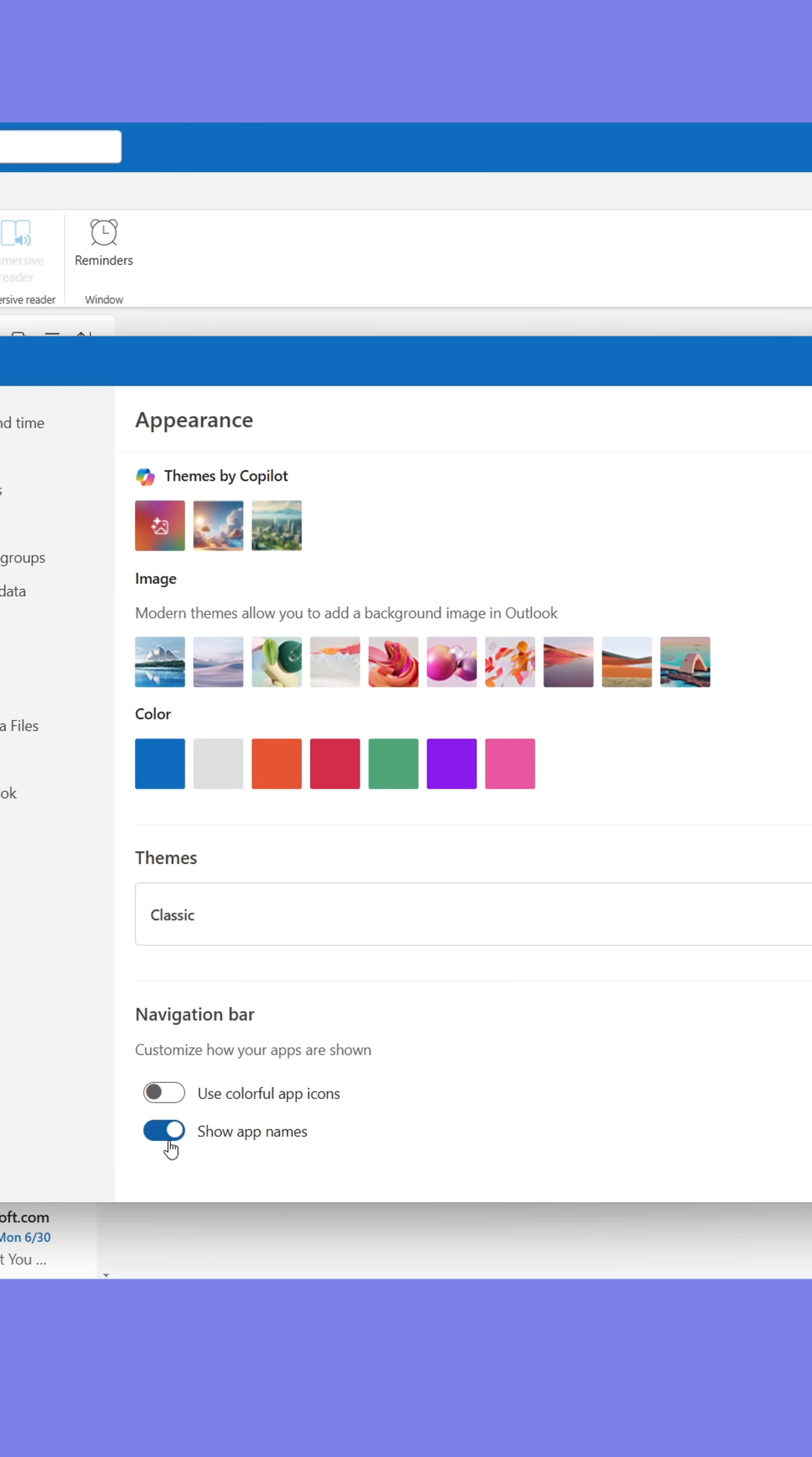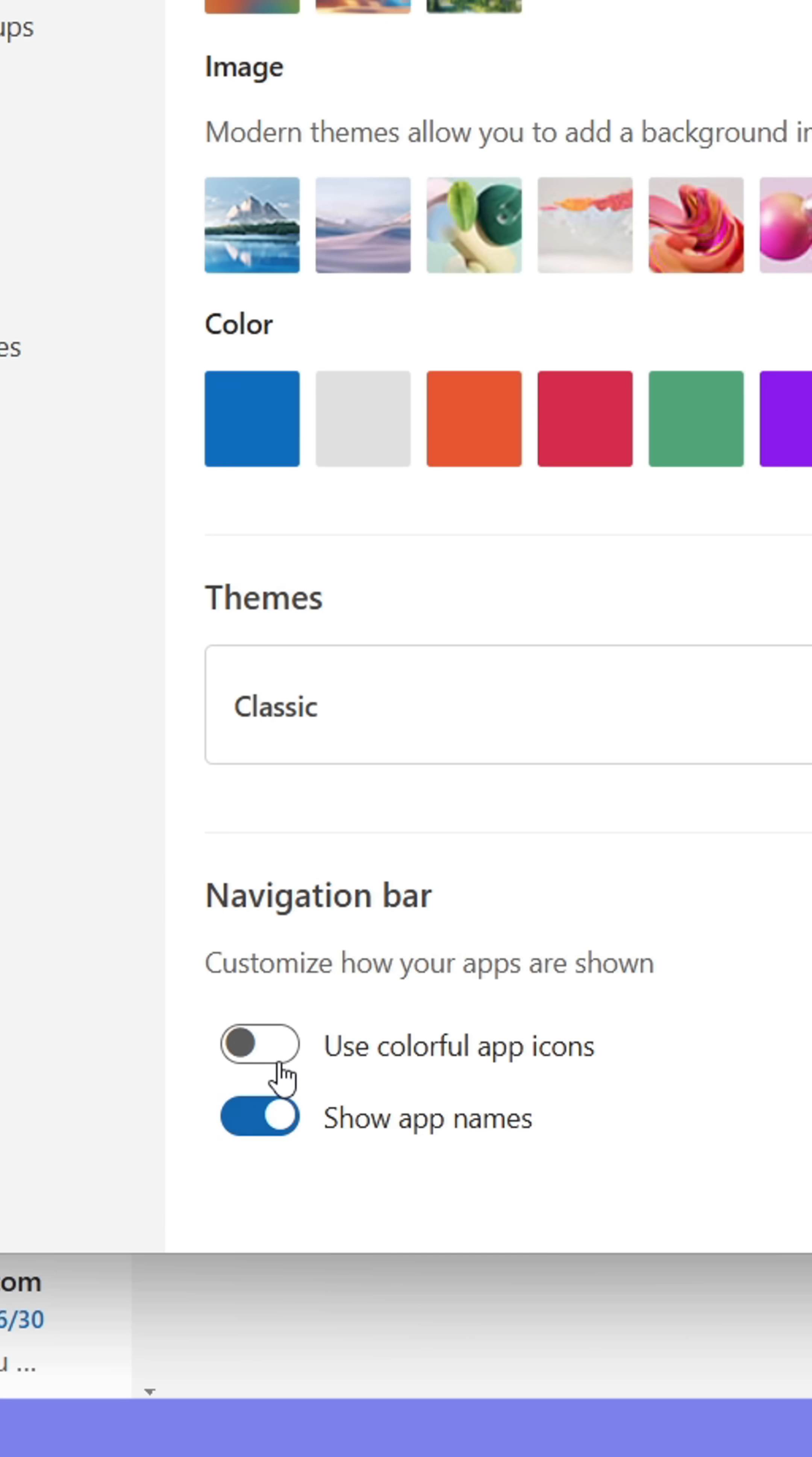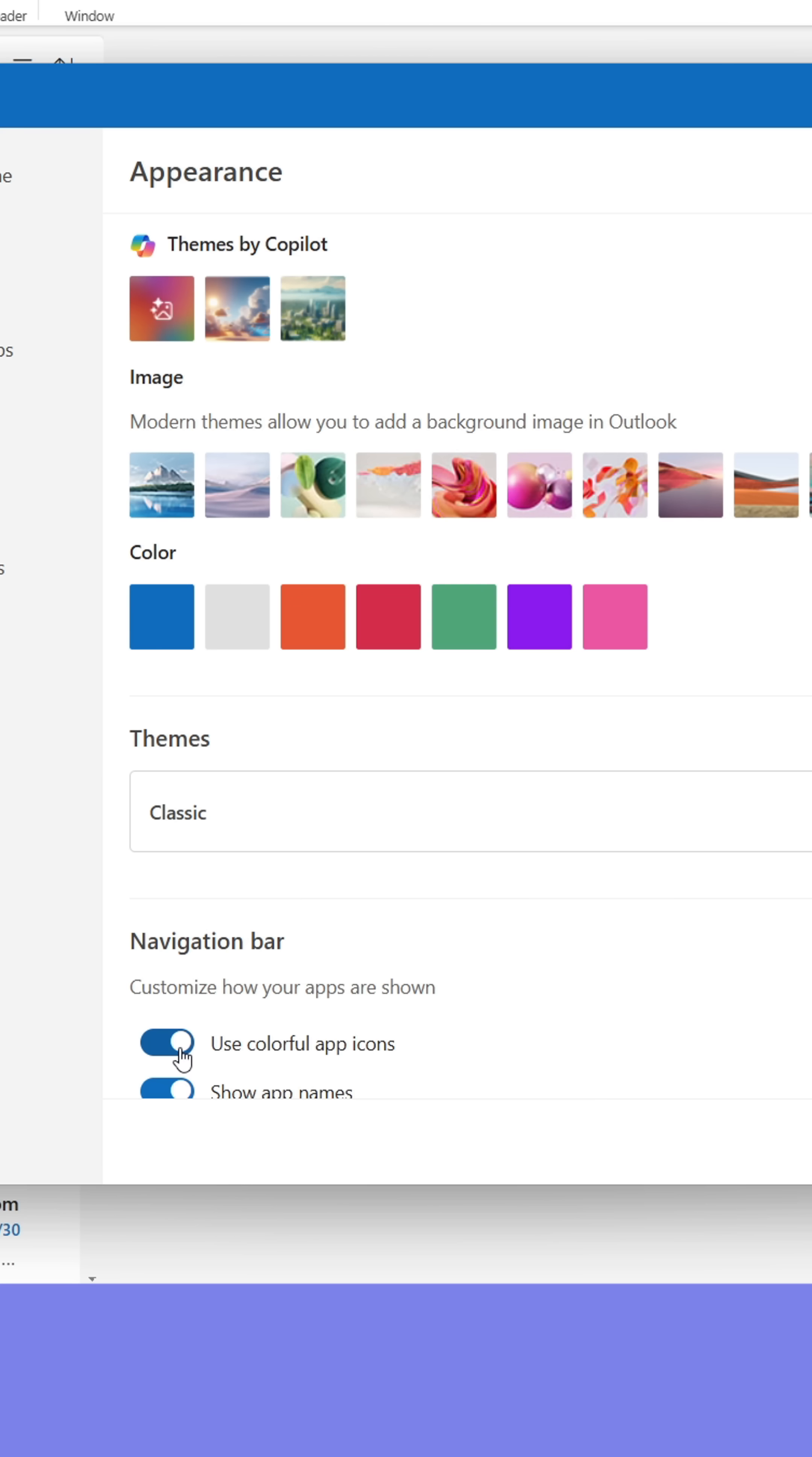You can choose to show the app names or hide them. You can also choose if you want to have colorful icons or not. Adjust it until you find your favorite.